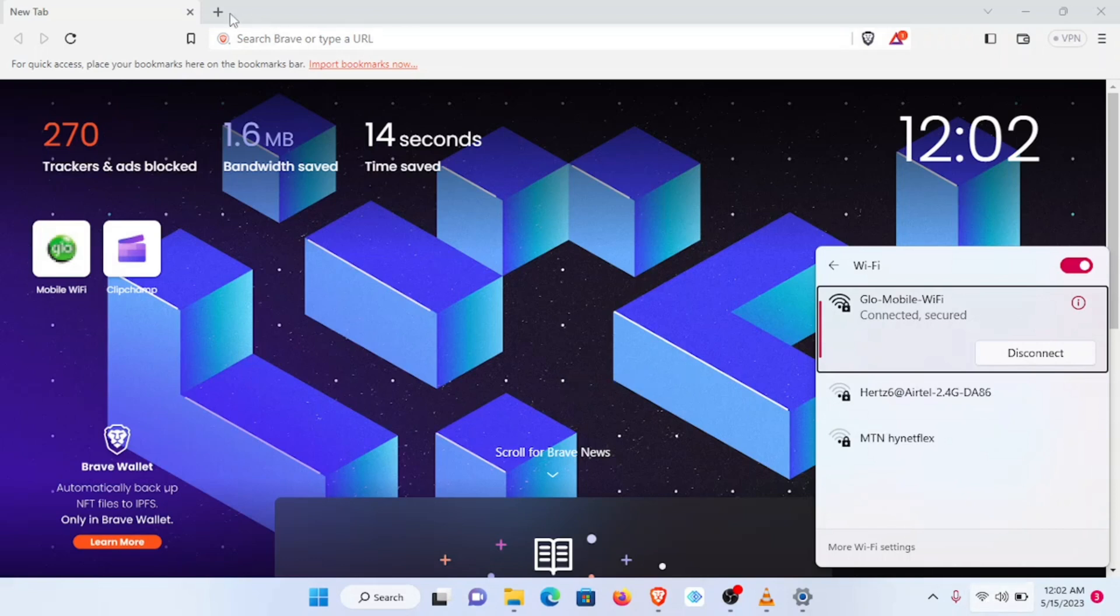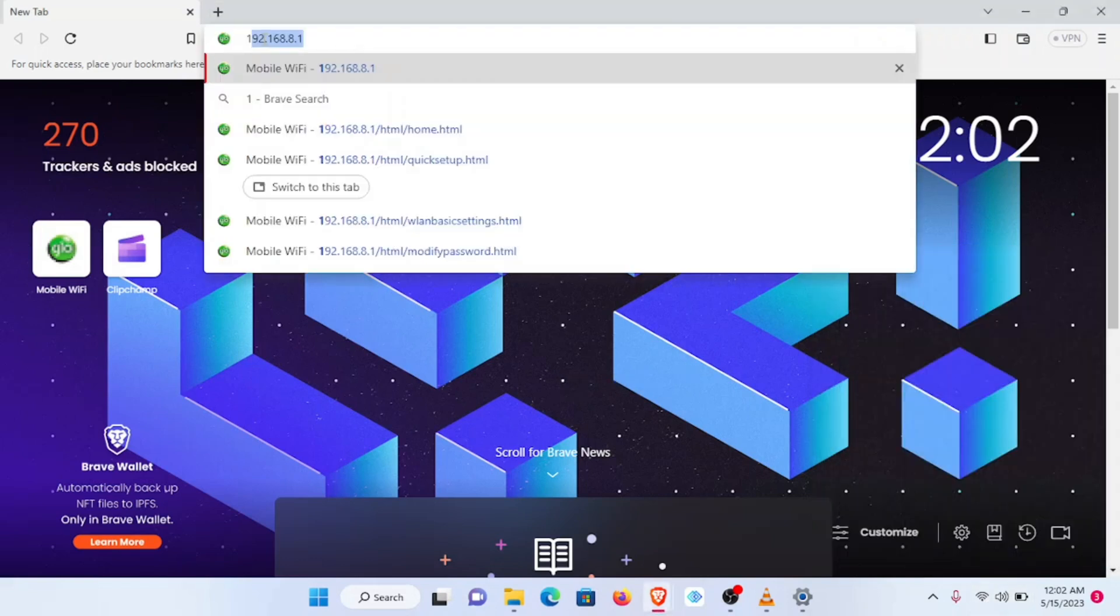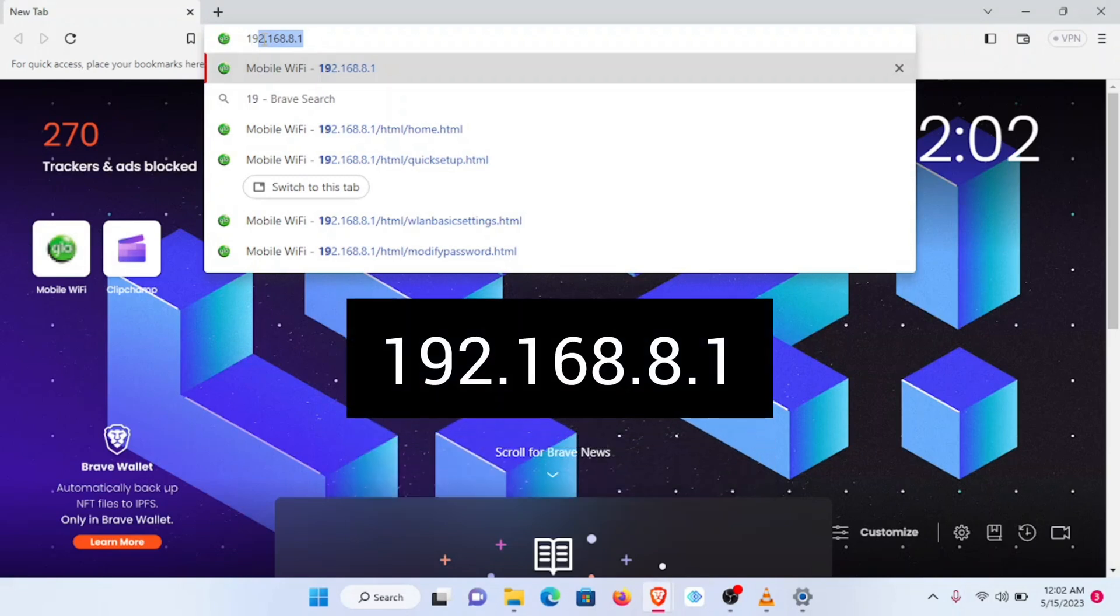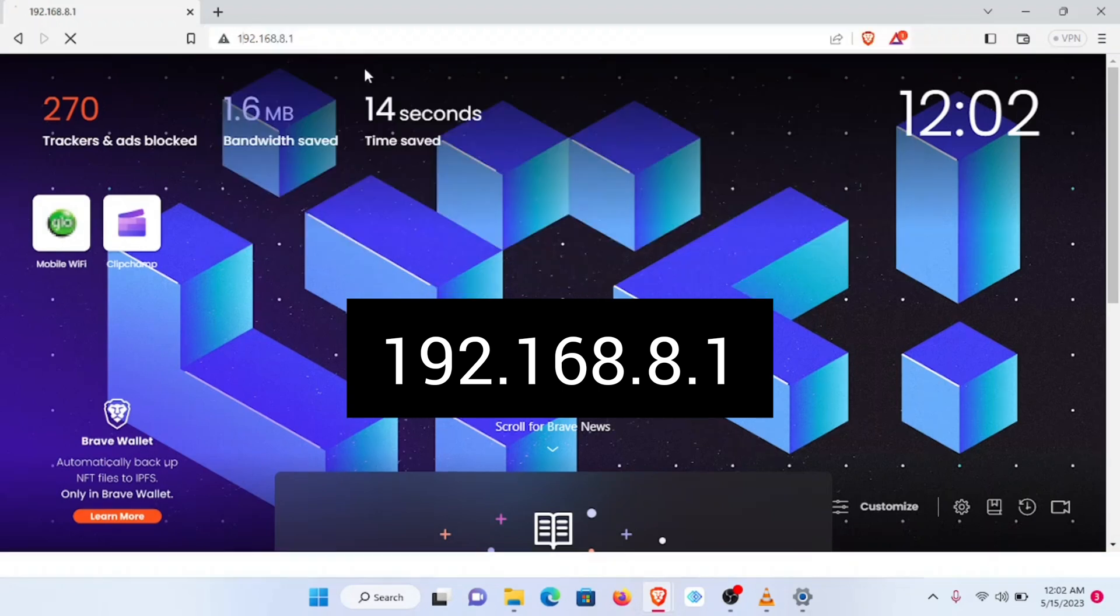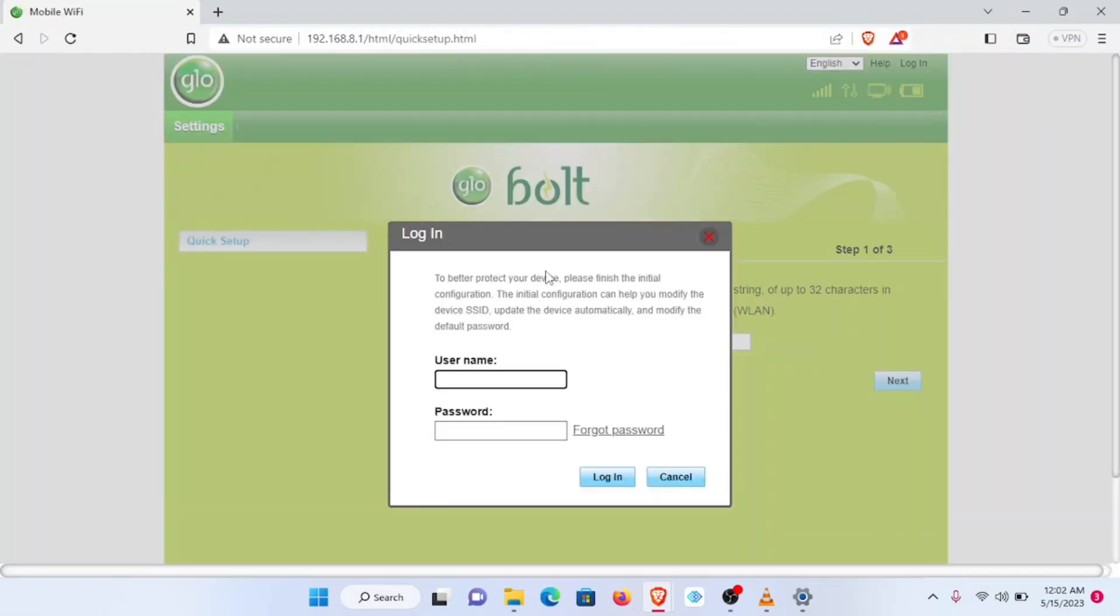The next thing I'll do is to type in my browser this 192.168.8.1 link. That takes me to the admin portal where I can manage my Mi-Fi. First thing you'll be greeted with is the login page. You'll be required to input your username and password here.